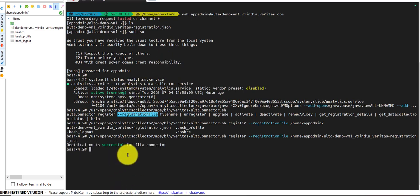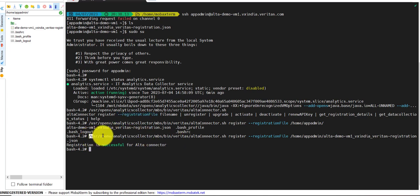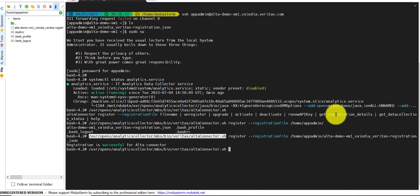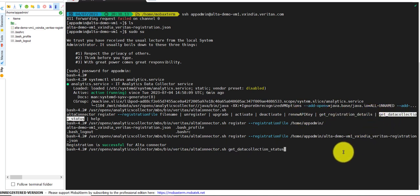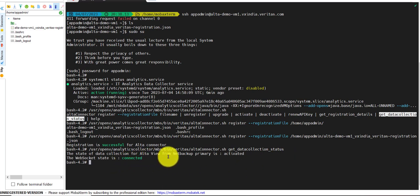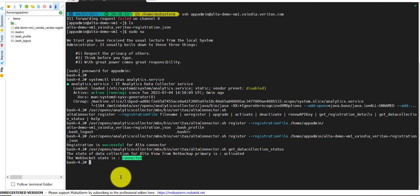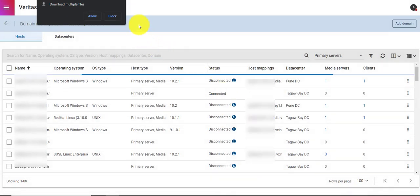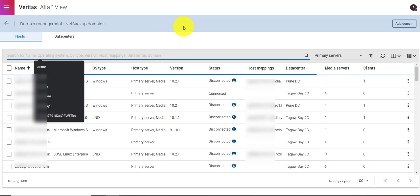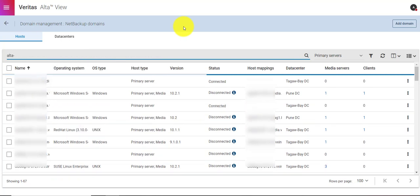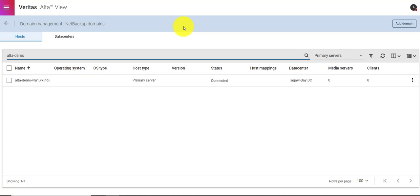Now you can see the registration is successful for the primary in Alta. There are commands where we can see the status — it shows the web circuit connection is connected. I'll go back to Alta View and search for the primary name, and we can see the state is Connected. With that, I am going to end this video.